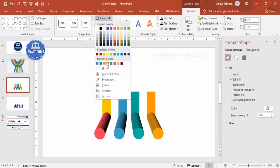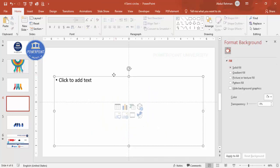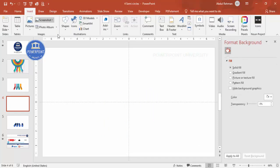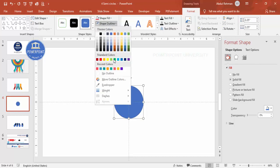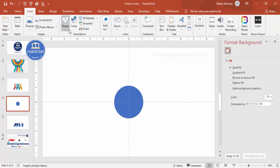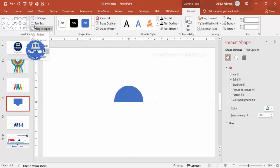Now we need to add the semicircles. Go to Insert → Shapes, select the oval shape, and draw a circle by holding Shift. Align it to center and middle, and set outline to no outline. Then go to Insert → Shapes again, select the Rectangle, and draw it covering only the top half of the circle. Hold Shift to select both the circle and the rectangle, go to Merge Shapes, and choose Subtract — this creates a semicircle.